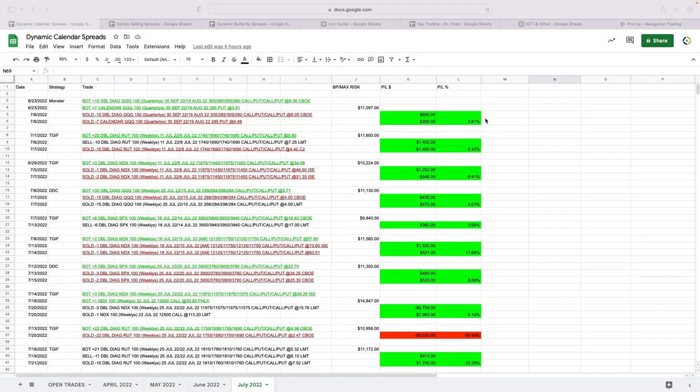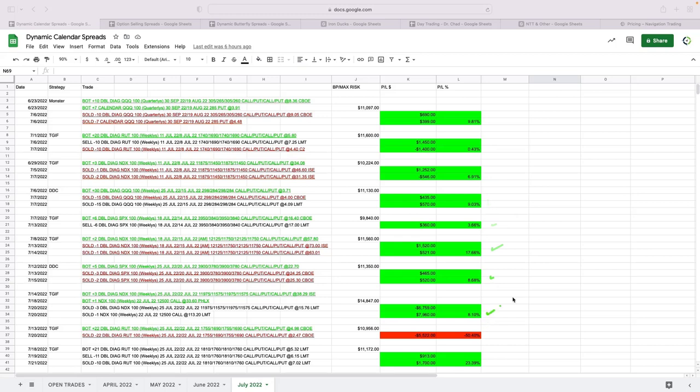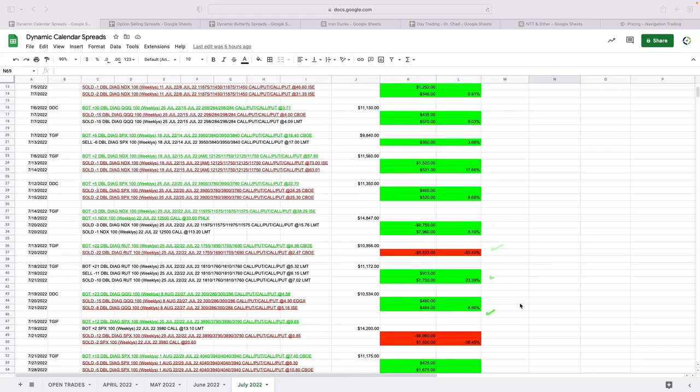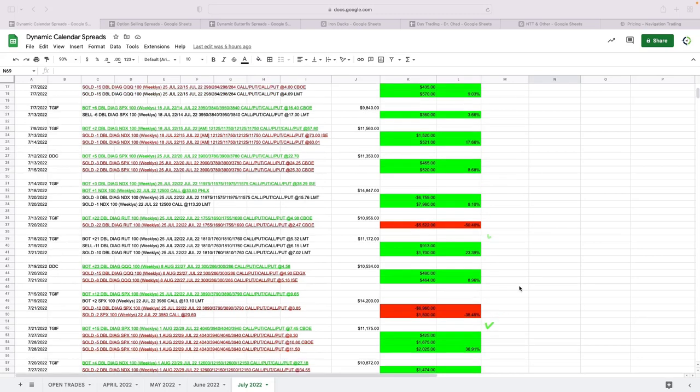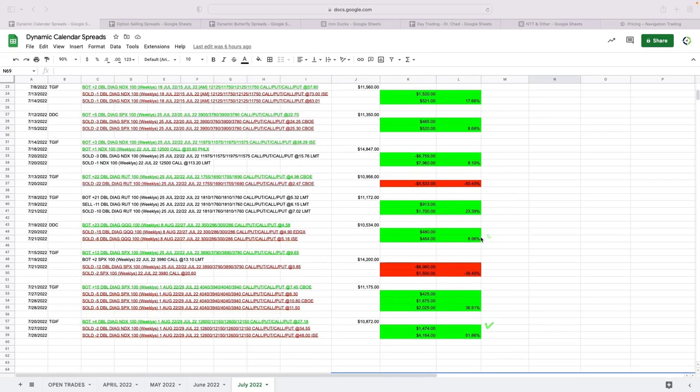Going down the line here, you can see we had some winners of almost 10%, about a scratch, almost 7%, 9%, 3.5%, 17.5%, 8.5%, 8%. A couple decent-sized losers—this one minus 50%, this one minus 38%. The rest were winners.